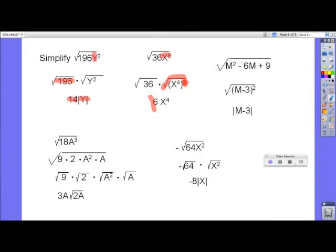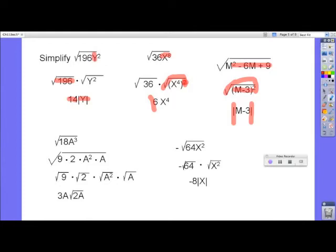The square root of m squared minus 6m plus 9 — this is the quantity m minus 3, squared. The radical and the squared cancel, leaving m minus 3. But notice we have absolute value signs. If m is, say, negative 2, then negative 2 minus 3 is negative 5, and negative 5 squared is 25, giving a result of 5. But putting negative 2 in the right side without absolute values gives negative 5, and negative 5 is not equal to positive 5. So you need those absolute value signs.